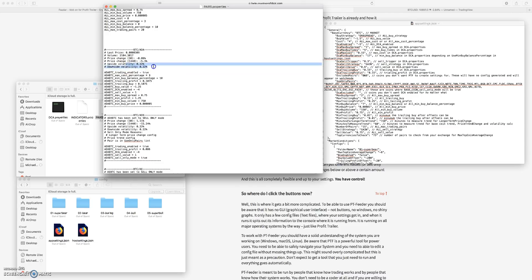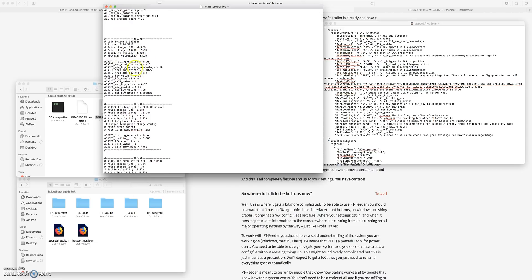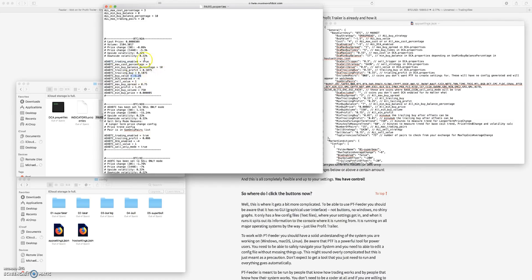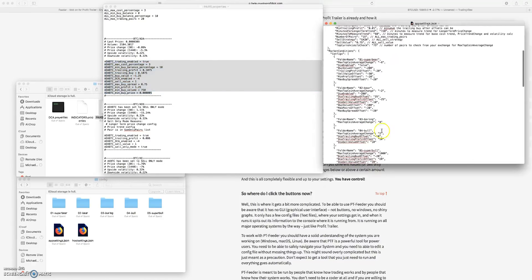It's looking at the price changes, it's looking at the downside volatility, upside volatility, it's looking at if trading is enabled, because you can tell it you don't want to trade ADA. If I put ADA in here, this would not be here, this would be false. It's looking at the buy value, it's updating all of this based on my boring settings in here.